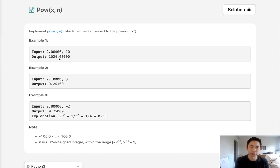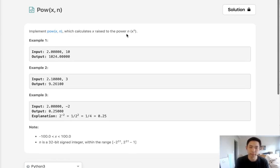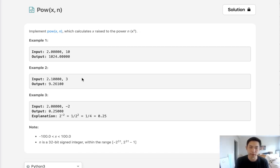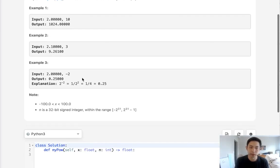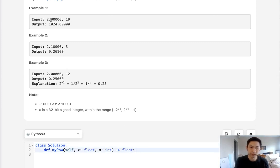Welcome to July's LeetCode Challenge. Today's problem is Pow(x,n). Implement Pow(x,n), which calculates x raised to the power n. So x is a number given to us and n is the exponent. We can imagine we're given 2 and 10, so this is going to return the number 1024.